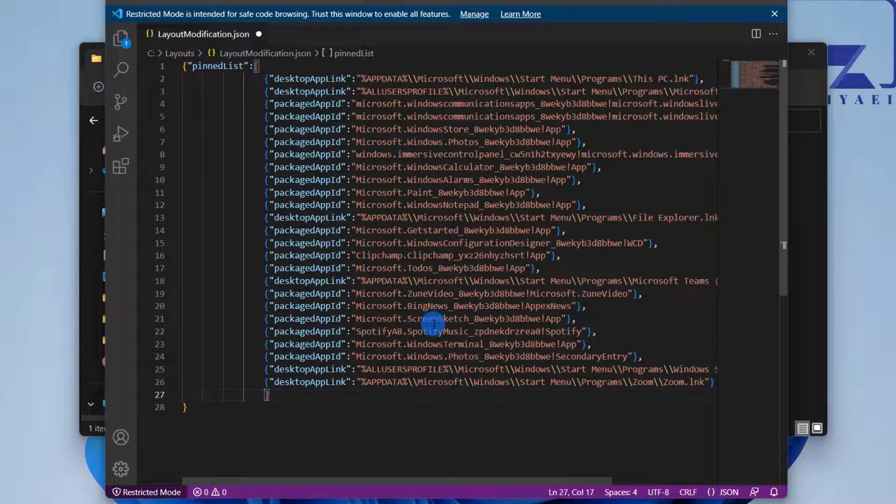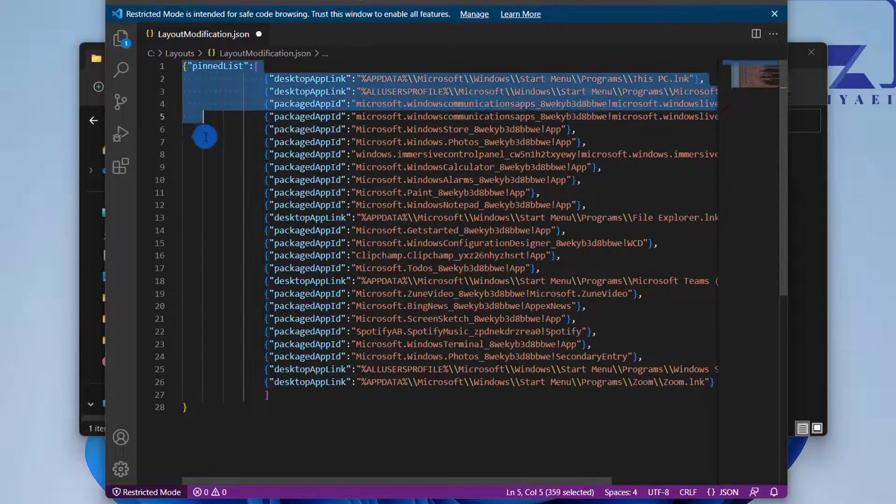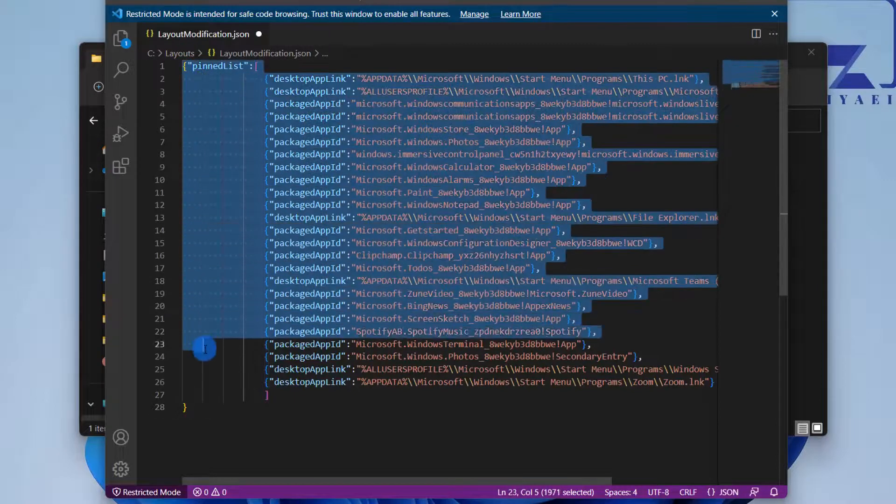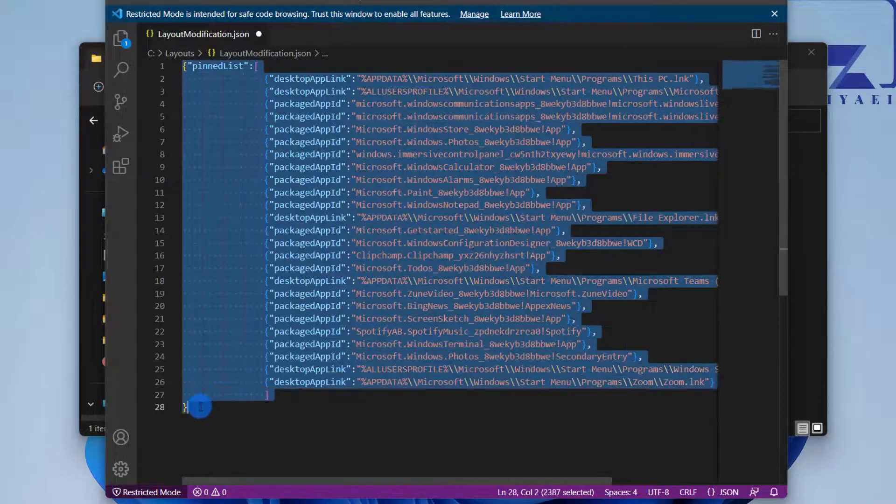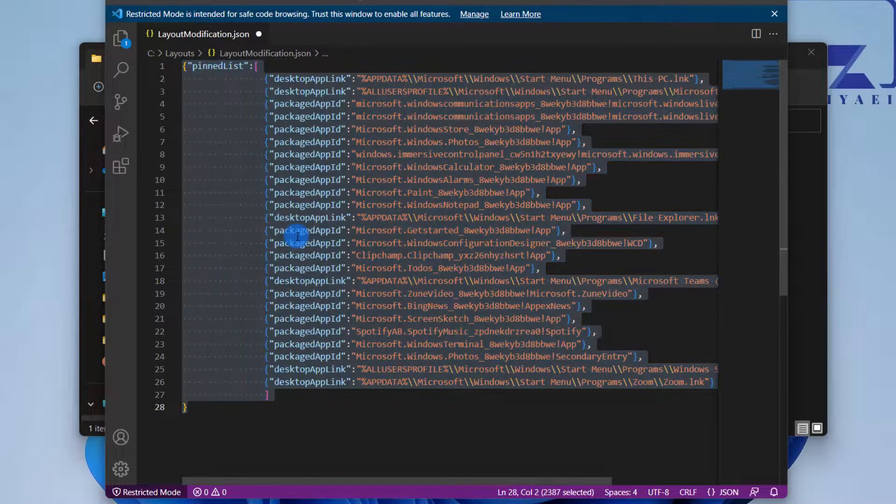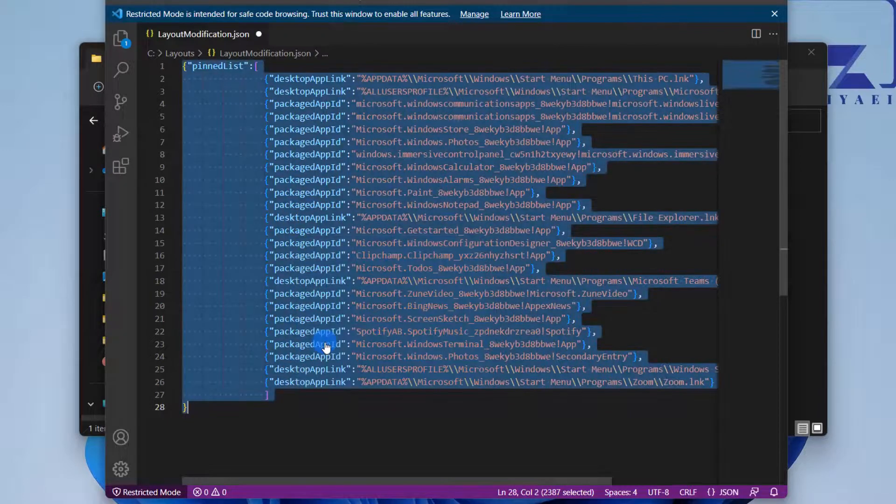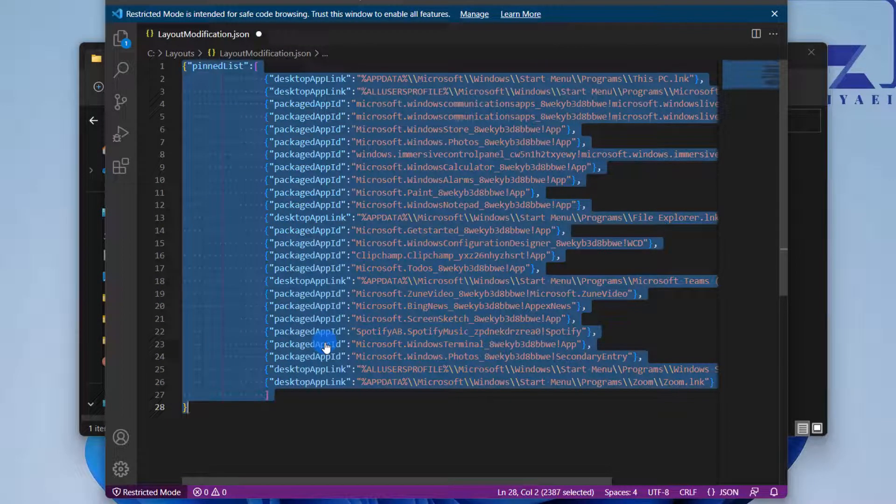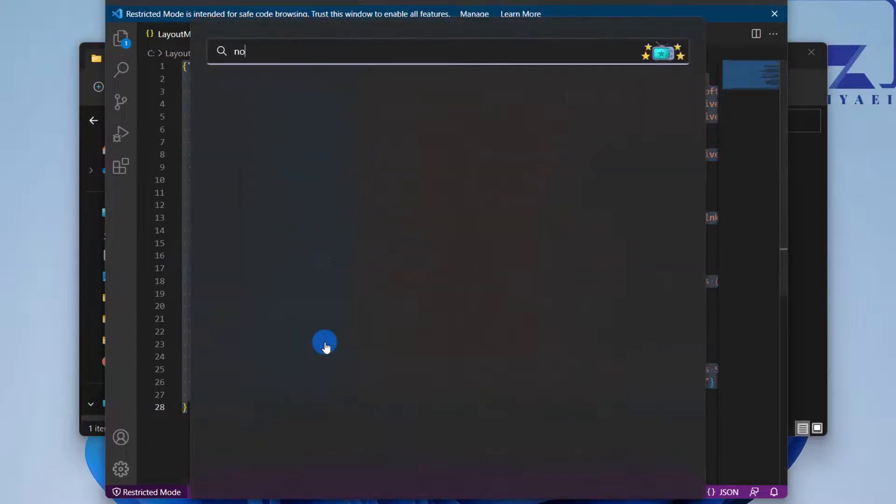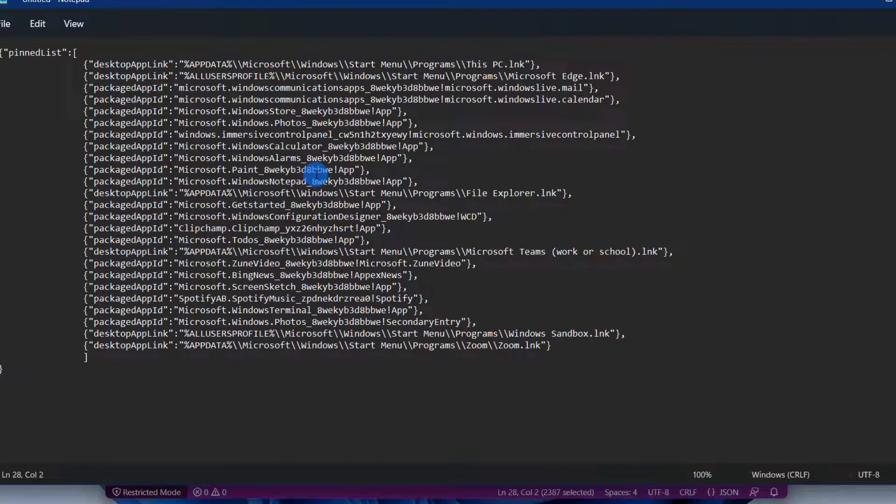What you need is only the pinned section. So I'm going to select the pinned list and copy it in a Notepad file, because that's what we're going to use when we are importing it into our MDM policy.